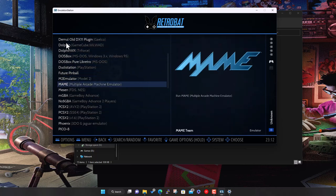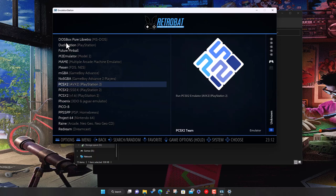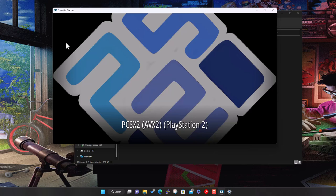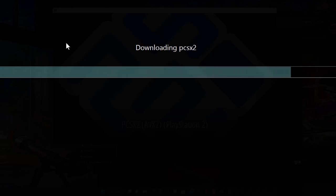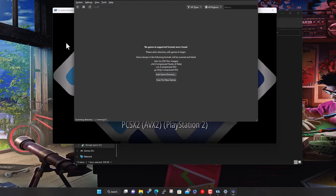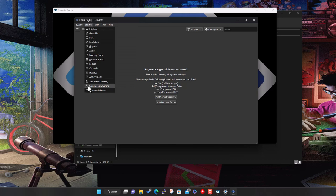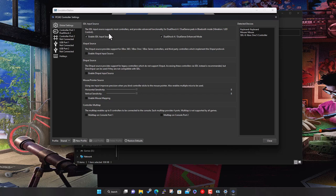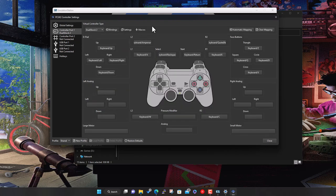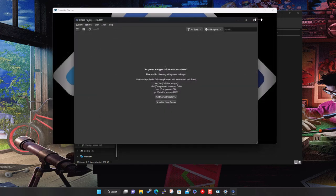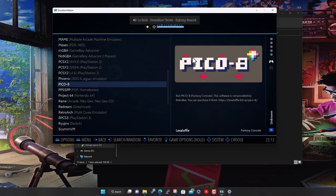Let's add PCSX2 for PS2. Same thing — it's not installed, you confirm, and it goes and grabs the latest version for you. That starts up, and there's no game at the moment — we'll add games afterwards. There are bits in here around controllers too. So that one's installed. Lastly for this demo let's do PS3.